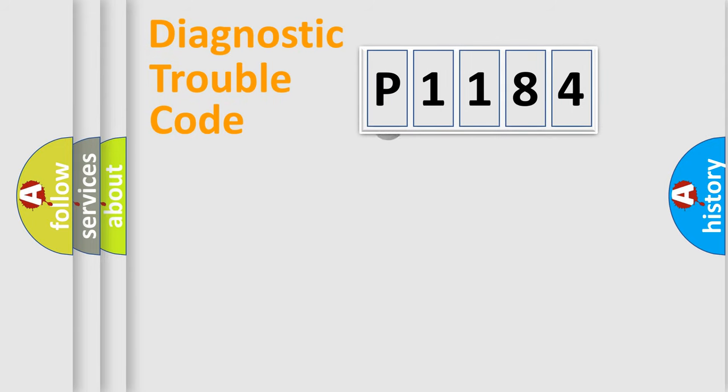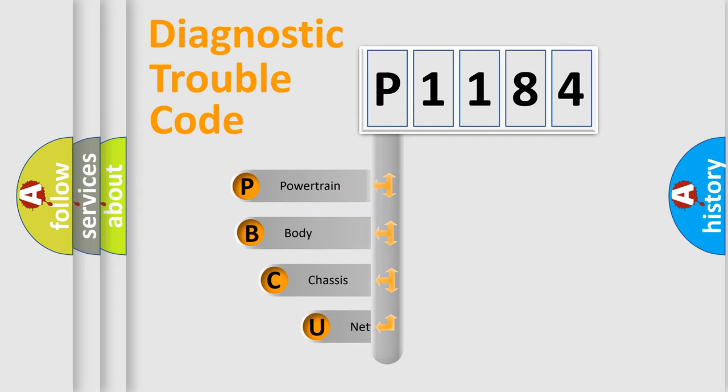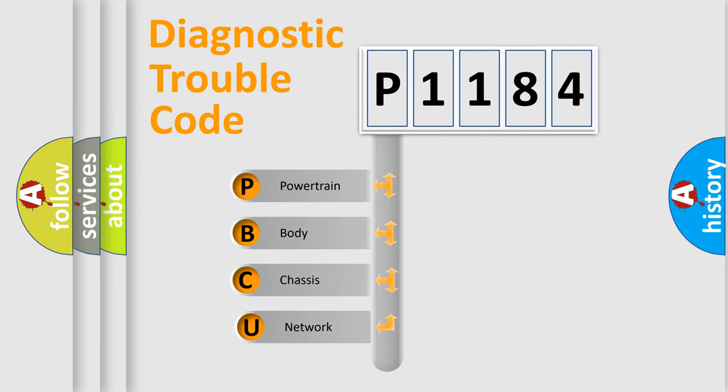First, let's look at the history of diagnostic fault code composition according to the OBD2 protocol, which is unified for all automakers since 2000.